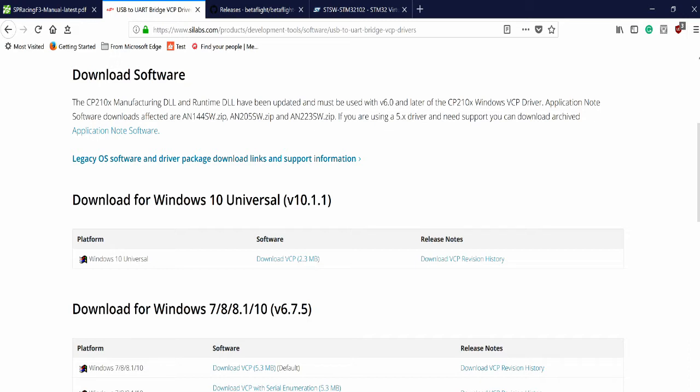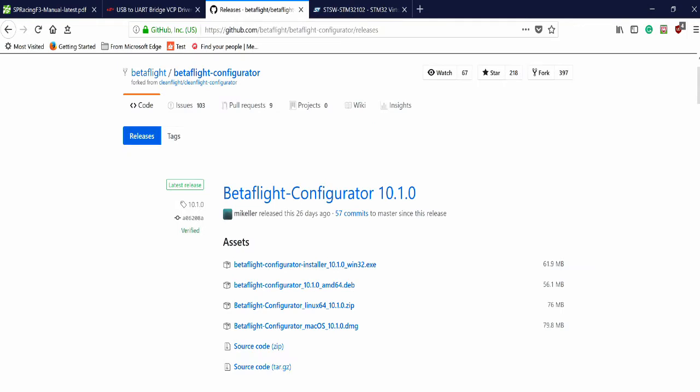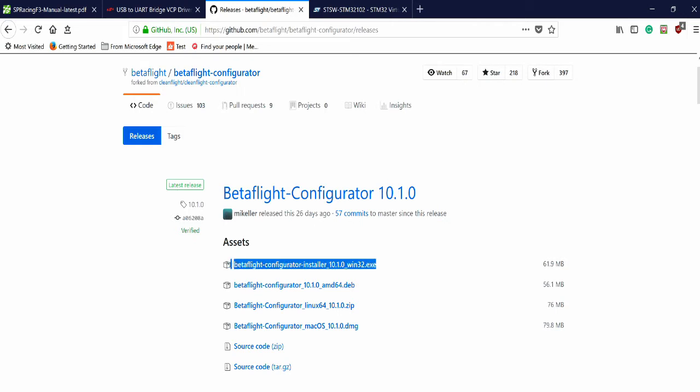Once you have those two, you need to make sure you're running the most current version of Betaflight. And this will also be in the description. In my case, the most current version is 10.1. And under here is where you can download that. Once everything is installed and downloaded, you can go right into Betaflight.